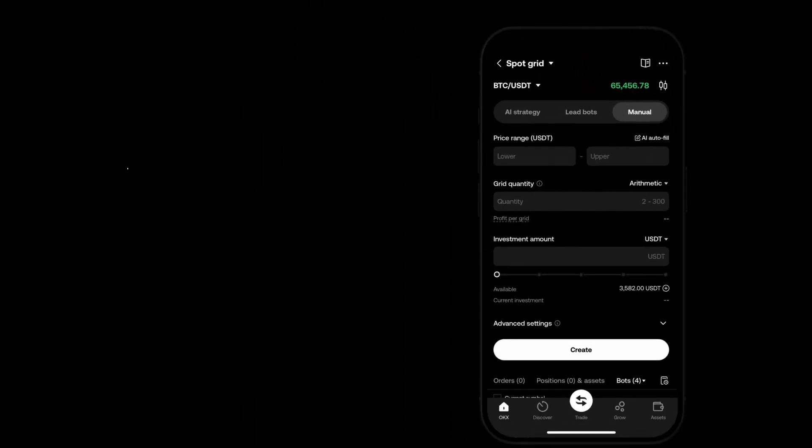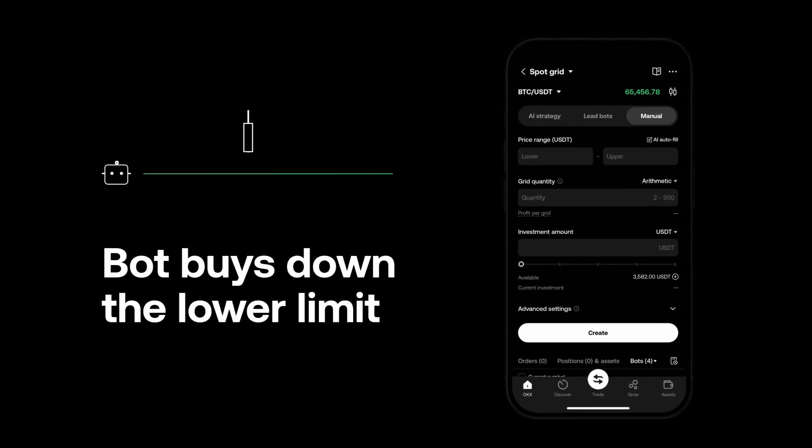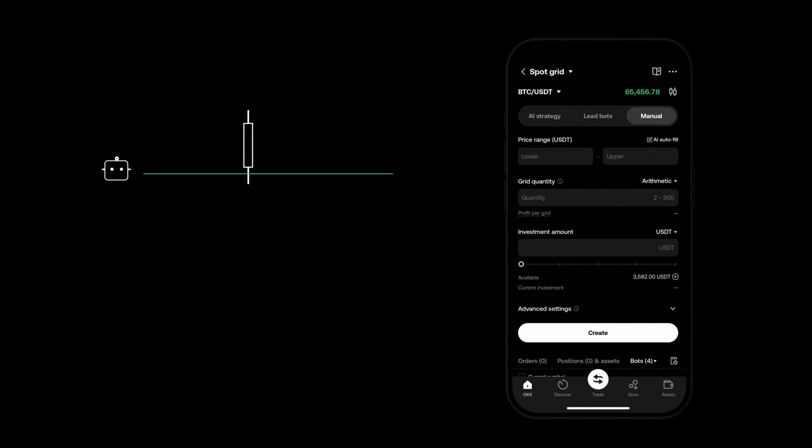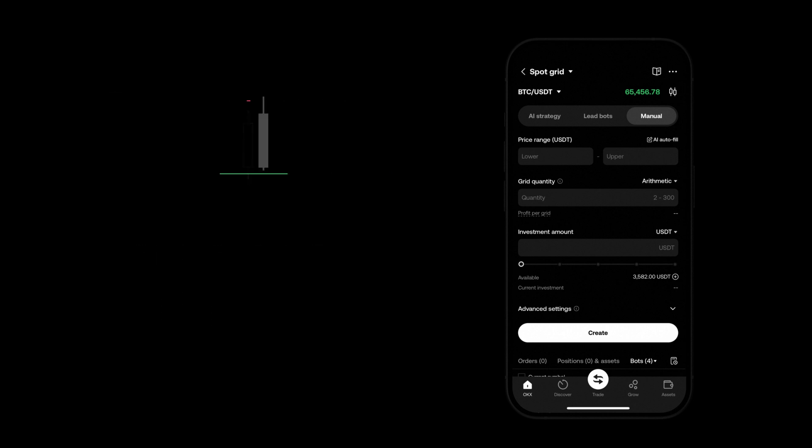The lower limit represents the range in which the SpotGrid bot will perform a buy as price goes down. The upper limit represents the range in which the SpotGrid bot will perform a sell as price goes up.